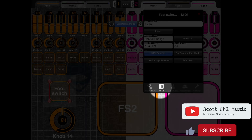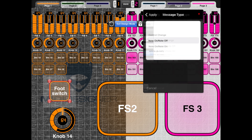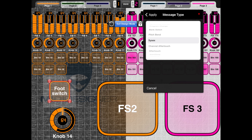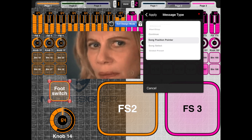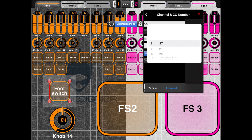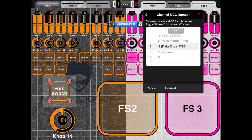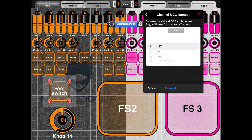Moving on, under the MIDI tab, this is where you program all the information. You select what type of message you want to send — controller change, note on and off, program bank change, program change, pitch bend, sysex messages, aftertouch, song position pointer — it's just crazy how much stuff this app can do. I'll set it to a control change on MIDI channel one. It gives CC options, and if you have the 'unused' button checked, it only shows CCs not currently in use by the app.